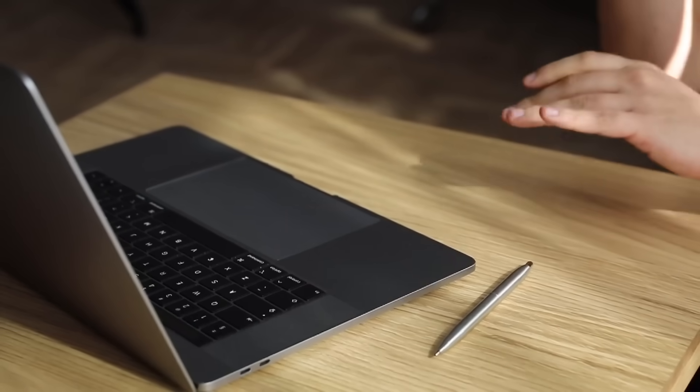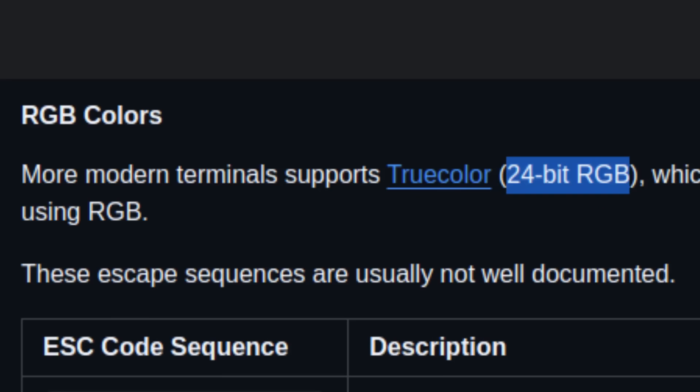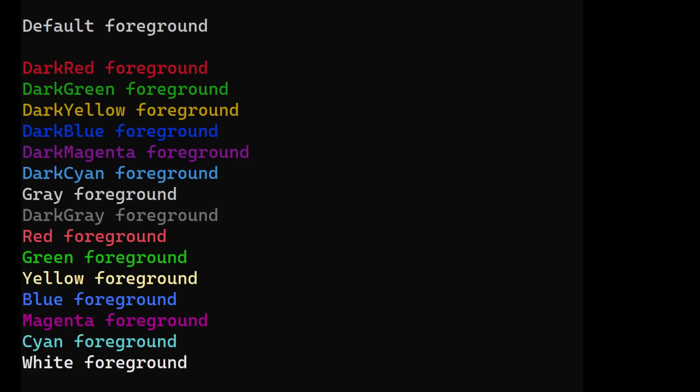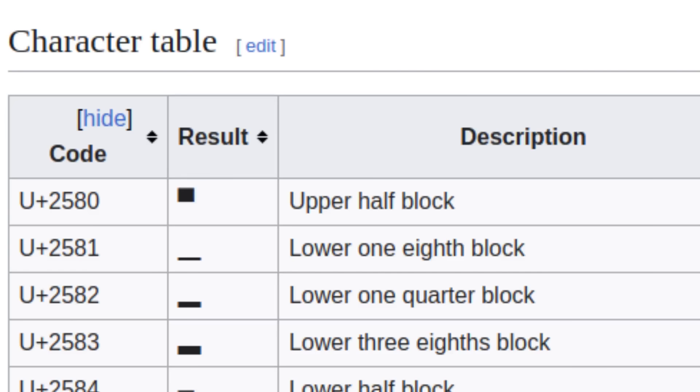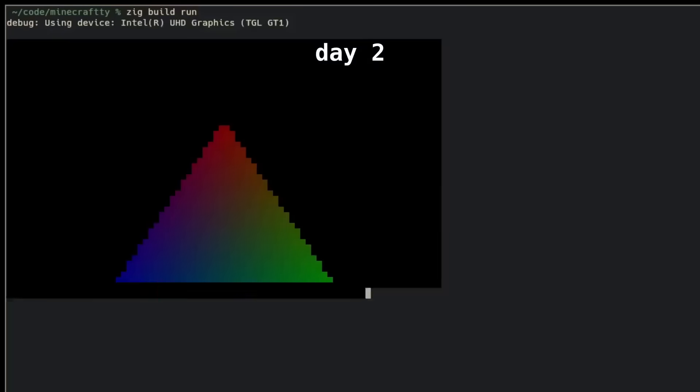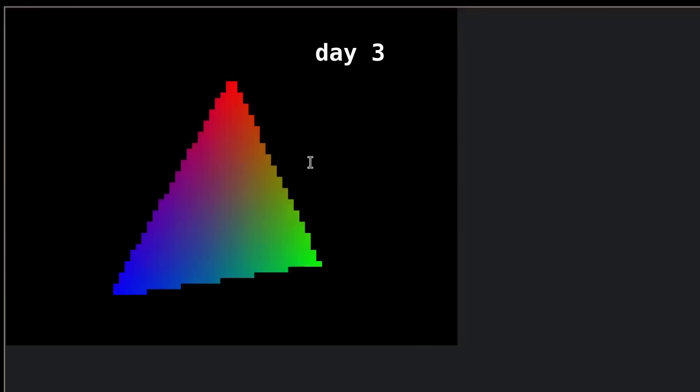Well, thankfully you can print colored characters in the terminal, and most terminals even support 24-bit RGB colors. So simply by writing this fancy sequence to the terminal I can set the foreground and the background color of the character that I'm about to print. By using the upper half block character, I can set the foreground color to the pixel above and the background color to the pixel below to make it look like there are two pixels, one above the other. And BAM, we have Minecraft. Well, not Minecraft yet, just a triangle.